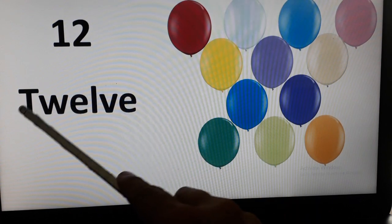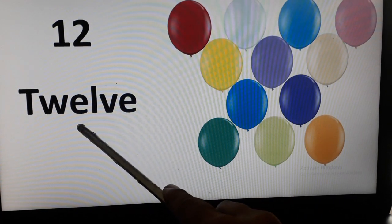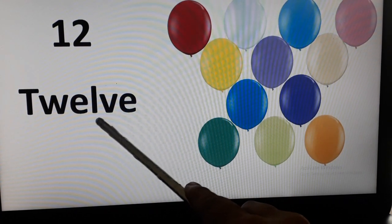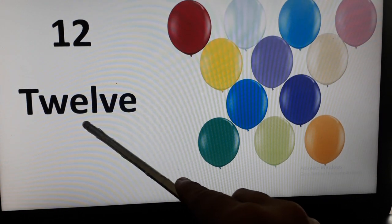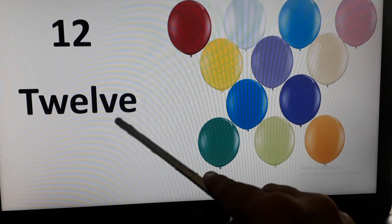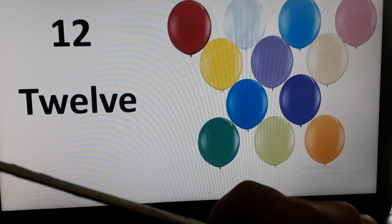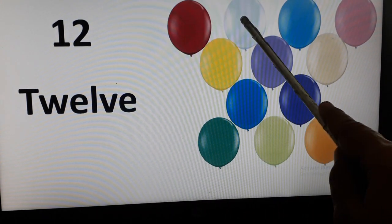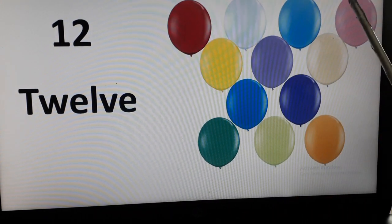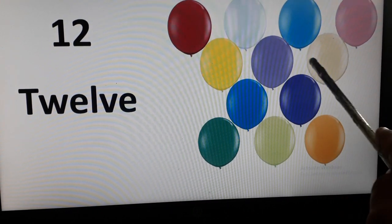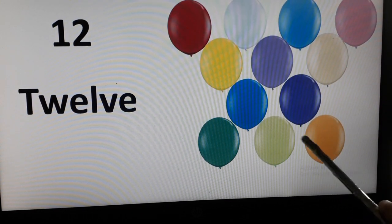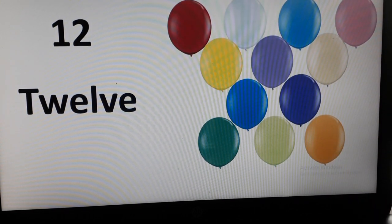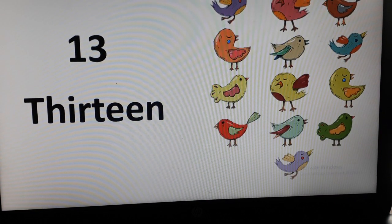12. T-W-E-L-V-E. T-W-E-L-V-E. Let's count balloons over here. 1, 2, 3, 4, 5, 6, 7, 8, 9, 10, 11 and 12. I hope you are saying number names aloud.